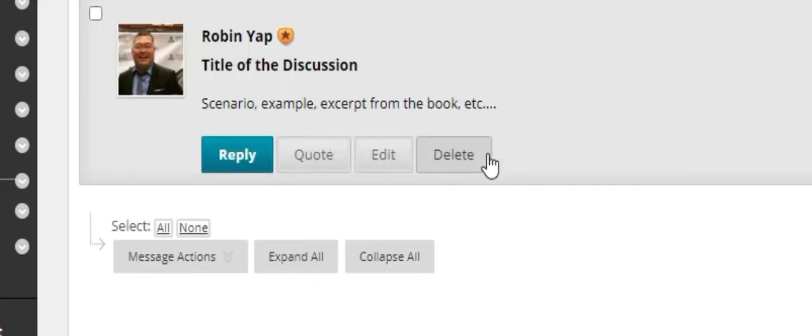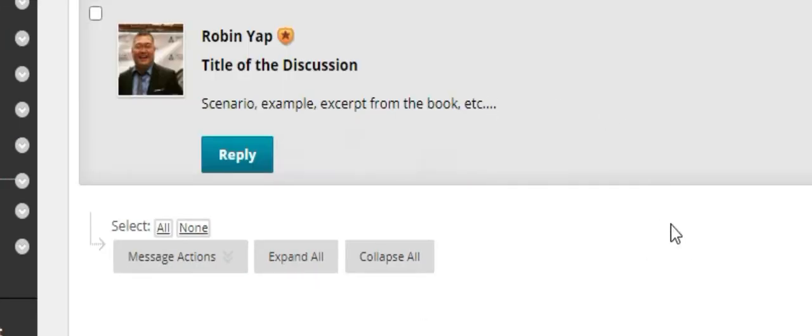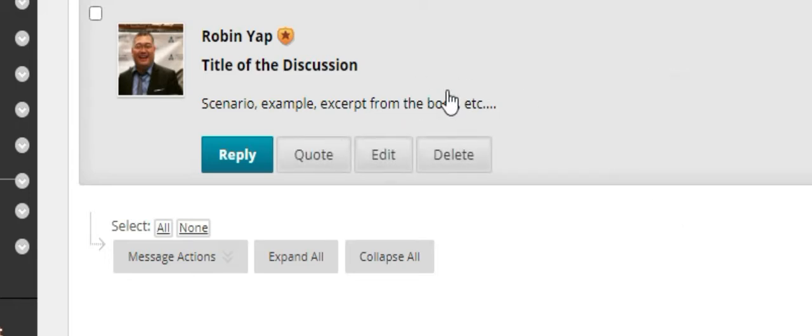From there, you will get either scenarios, examples, excerpts from the book, anything that the professor would want for you to have a discussion in. All you have to do is read the instructions in the description where I have my cursor right here. Click on reply.